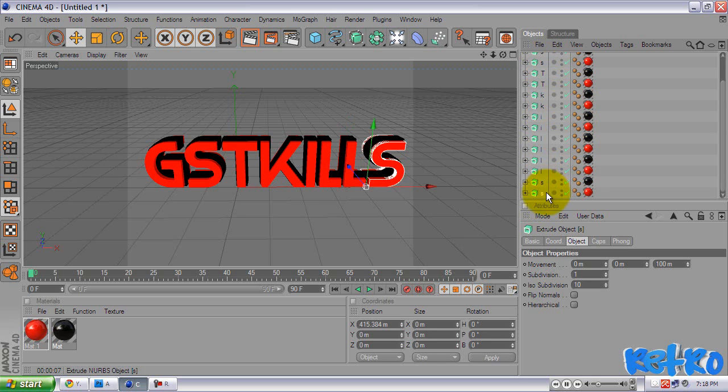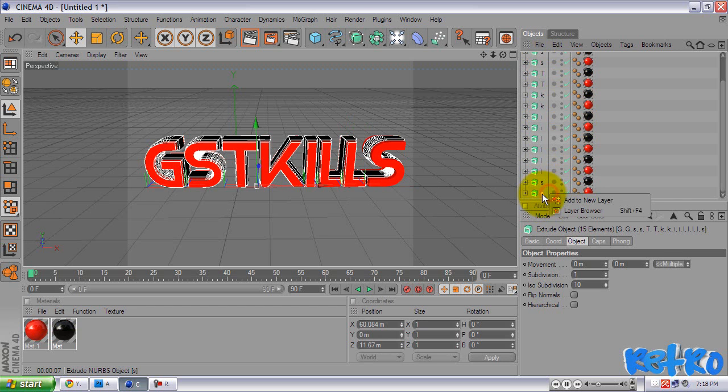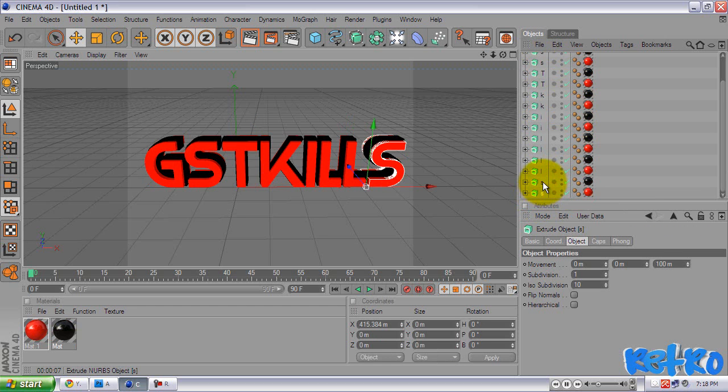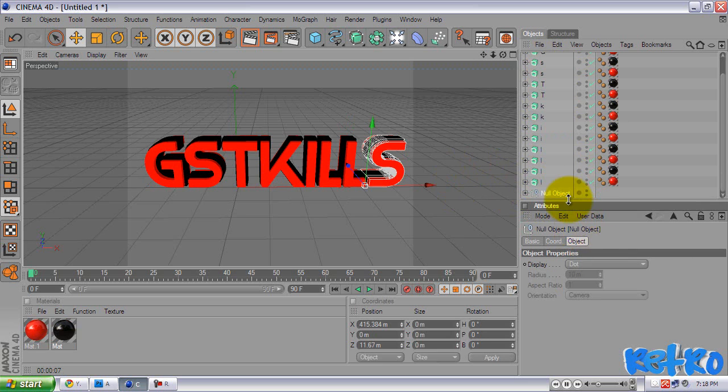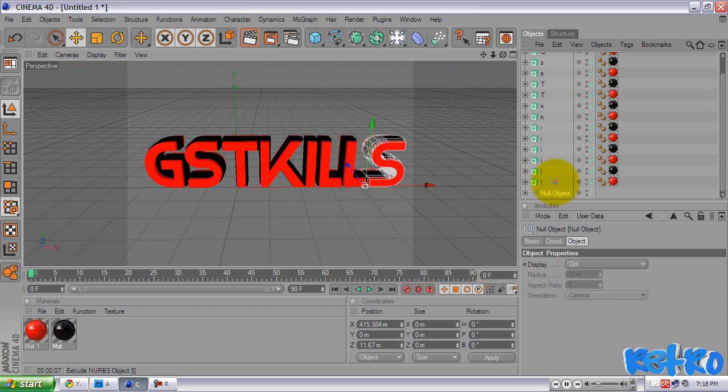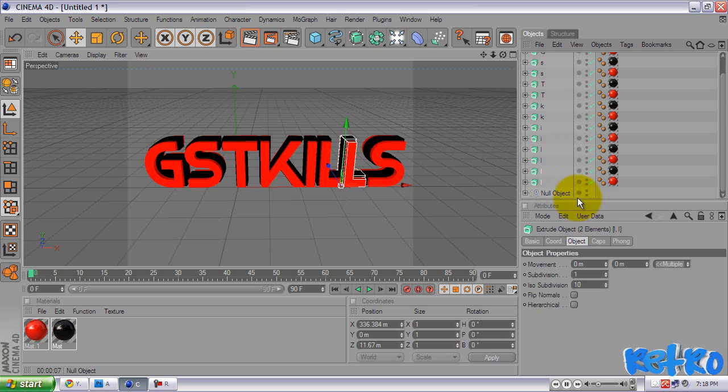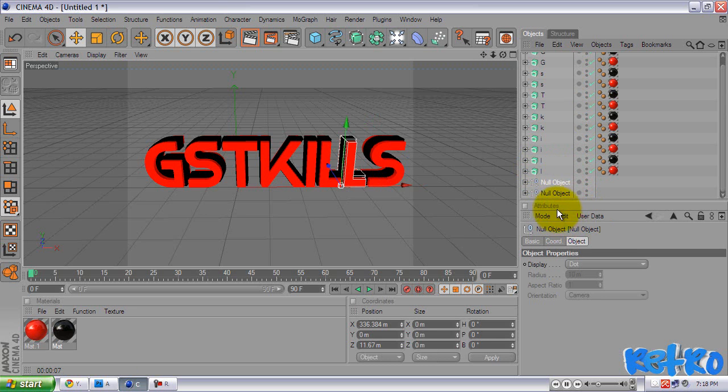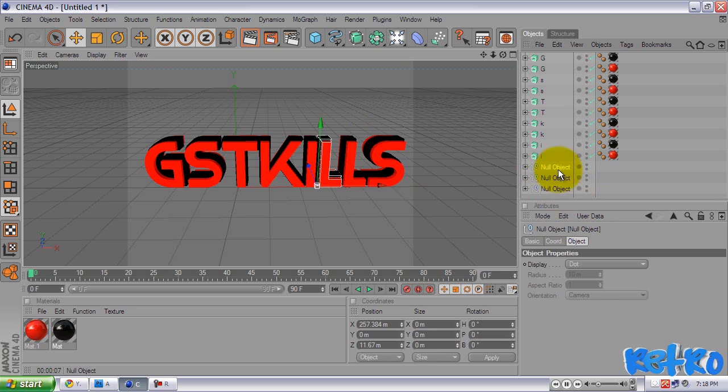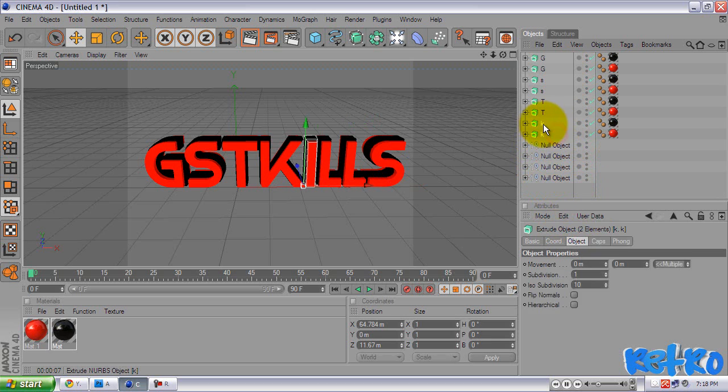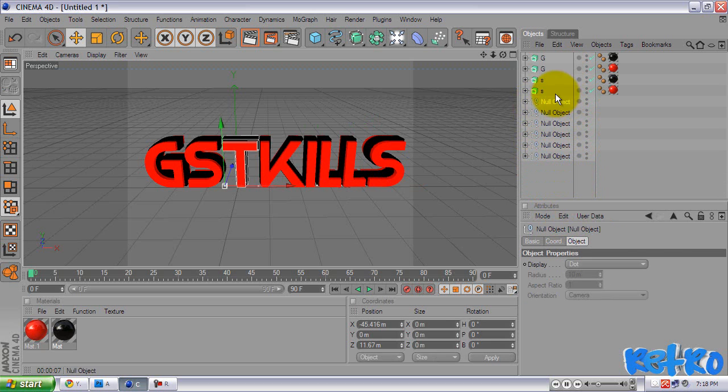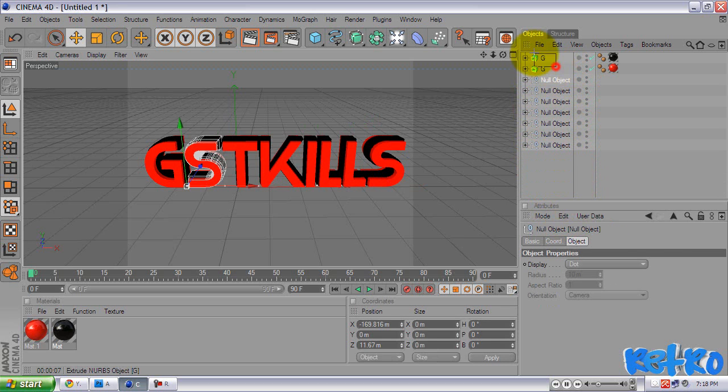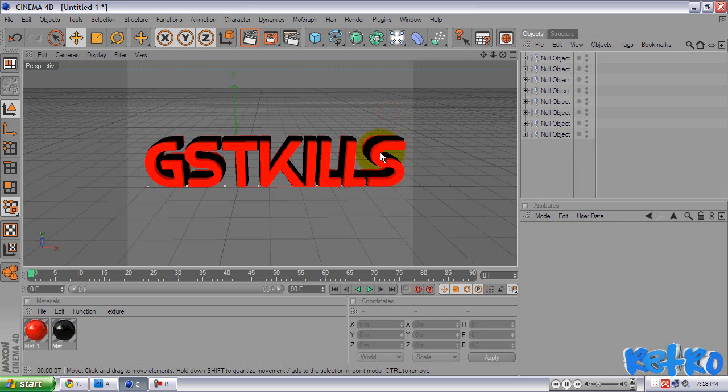Now what we are going to need to do, we are going to need to group these. We are going to select both of the S's. Like that. We are going to select both of these S's. So now they are both selected. We are going to hit control or alt and G. That will group them into a null object. We are going to do that for every single letter. So you select the next L's. Two L's. Group. Alt G. And then same thing with the next two. And the next two. And on and on. Just like that.